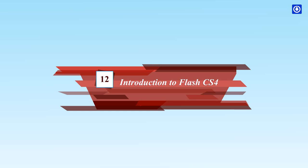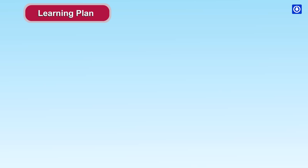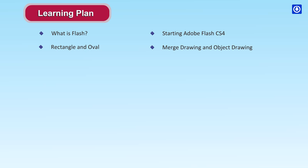Introduction to Flash CS4. Learning Plan: What is Flash? Starting Adobe Flash CS4, Rectangle and Oval, Merge Drawing and Object Drawing.